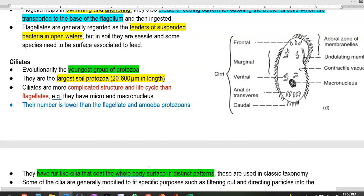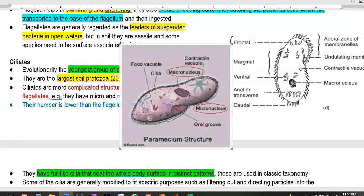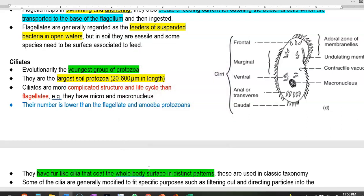Ciliates are the evolutionarily youngest and largest-sized protozoa present in soil, reaching lengths of 20 to 600 micrometres. They have a more complicated body structure and life cycle than flagellates — for example, they possess two different types of nuclei: a micronucleus and a macronucleus. Their numbers are lower than those of flagellates and amoeboid protozoans in the soil system.